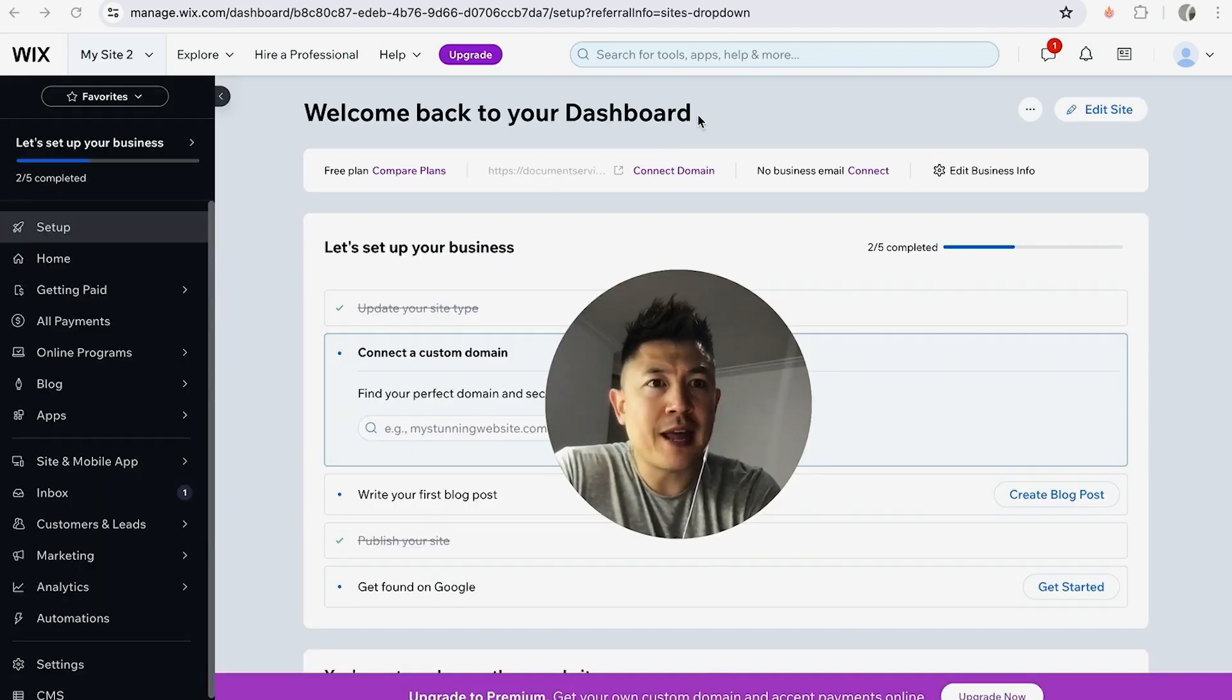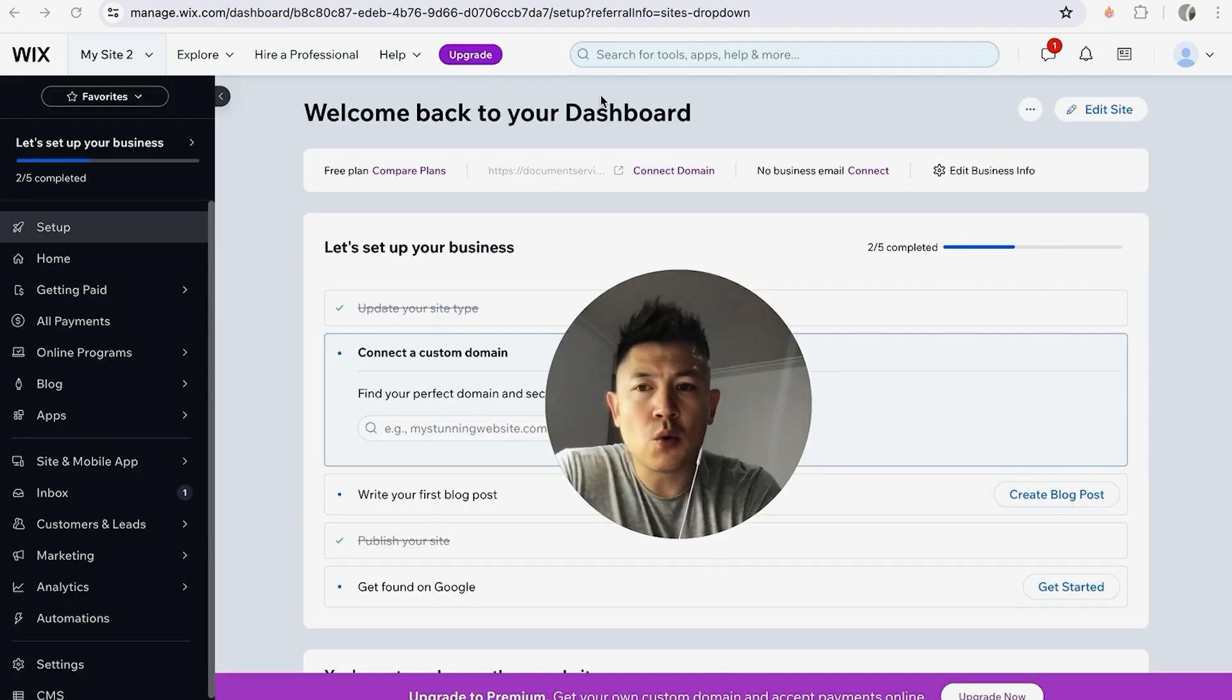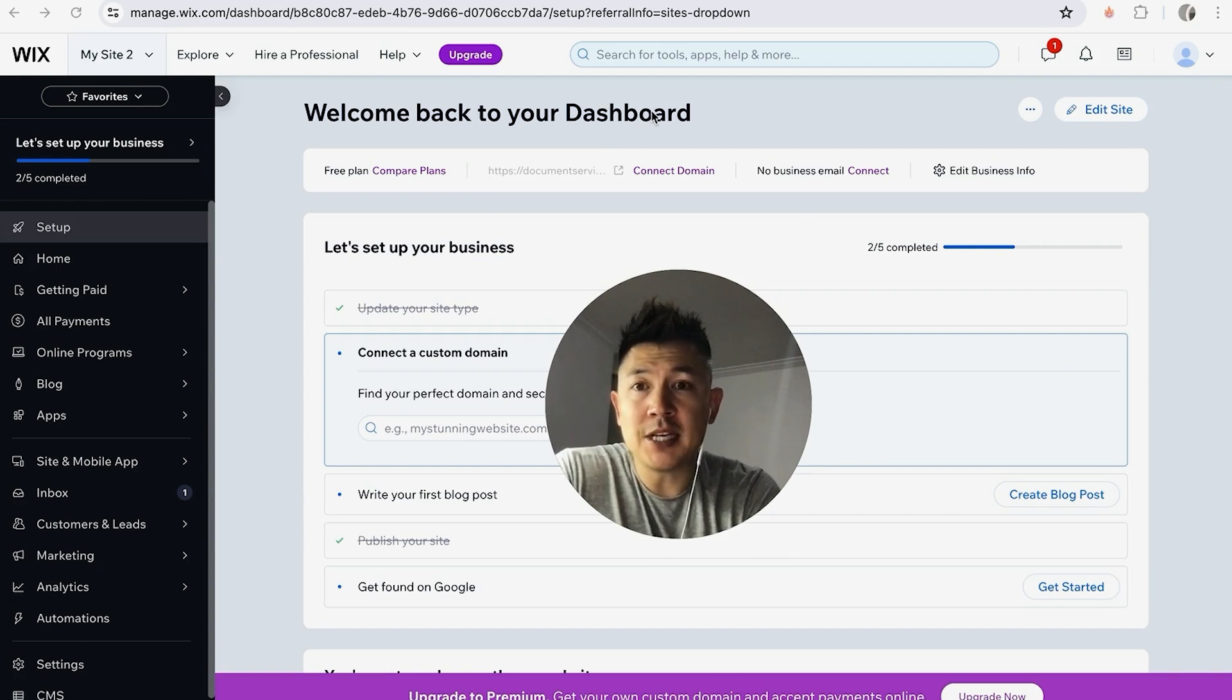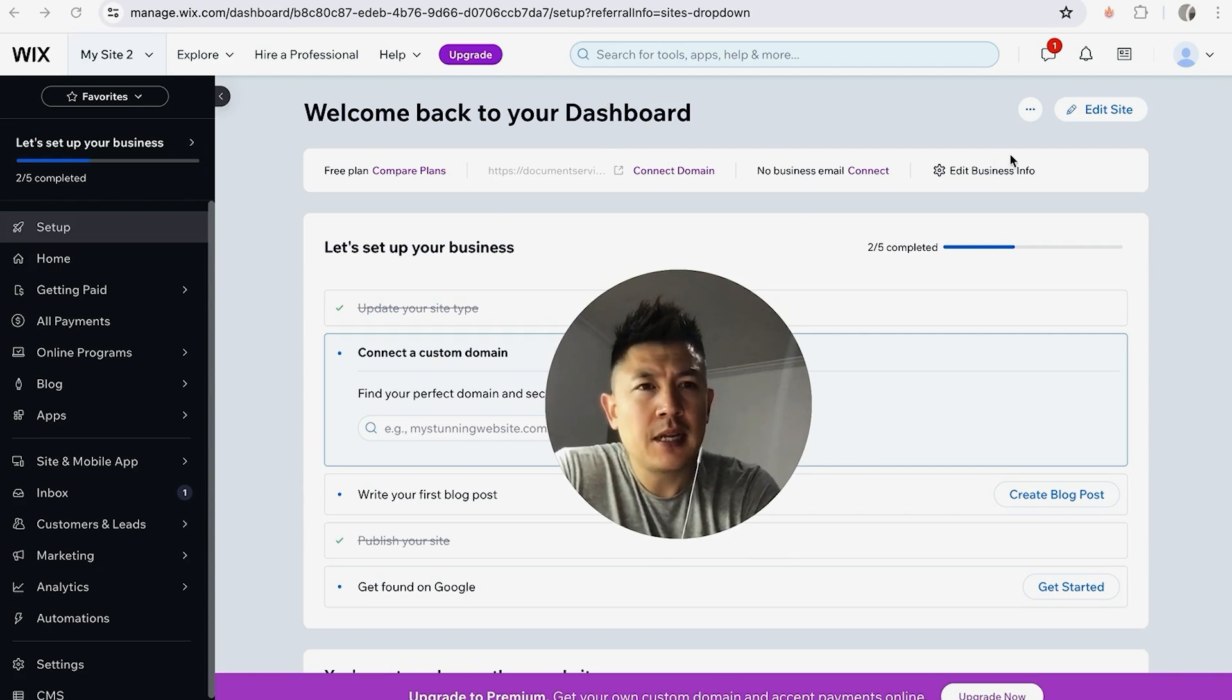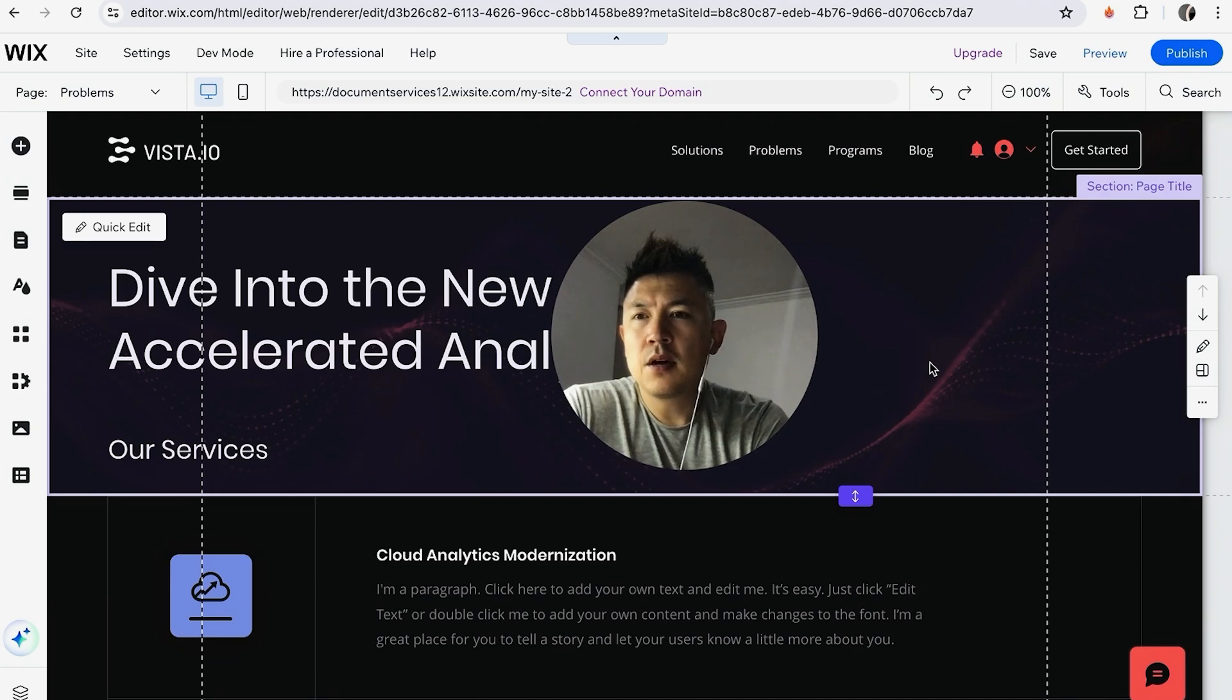Okay, so once you do that you will be in the dashboard for that one particular website. And in order to go ahead and rearrange the pages or the order of the pages, click on Edit Site here on the top right, it's in blue.